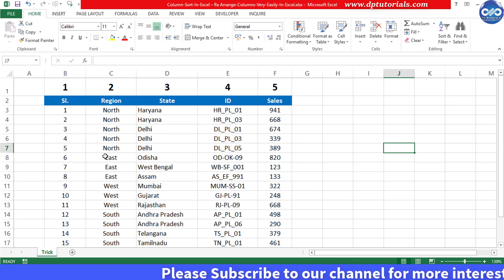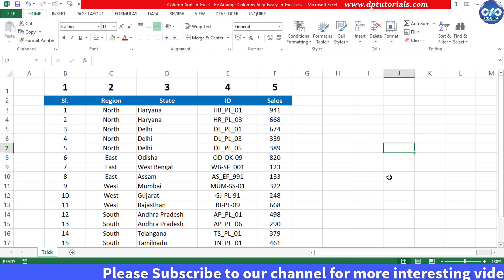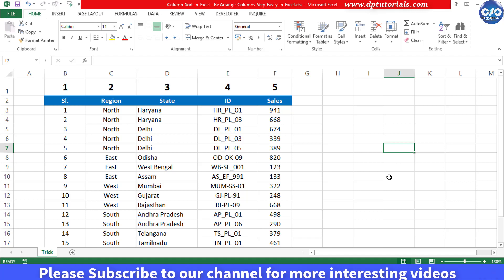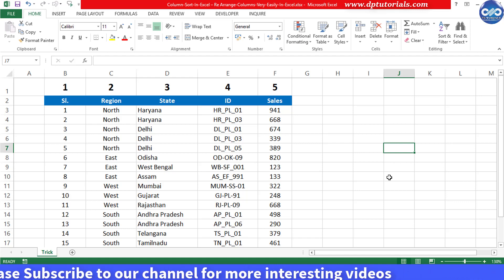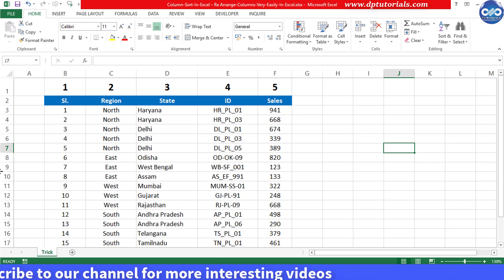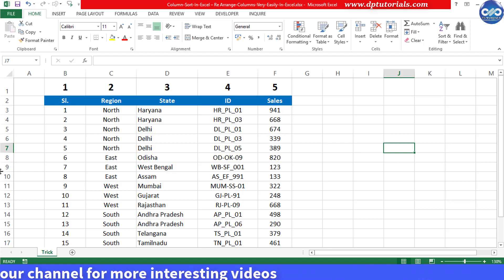So friends, in this way you can do horizontal sorting in Excel, that is column sorting in Excel. I hope you have enjoyed this tutorial.